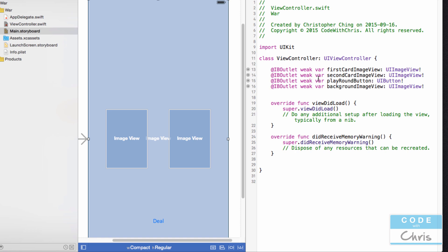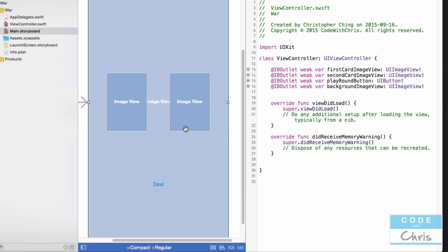Just like that, we've created four IB outlet properties, all of which are connected to the elements in our storyboard, in our view. So now from the view controller, we can write Swift code just like we've done in the previous lessons when we were doing it in the playground, how we were accessing the properties for our classes and assigning things into it and changing things. We could do the same thing here.